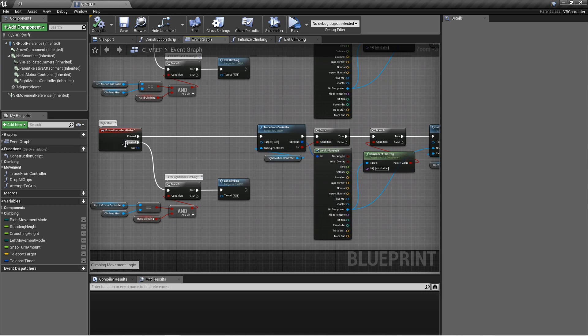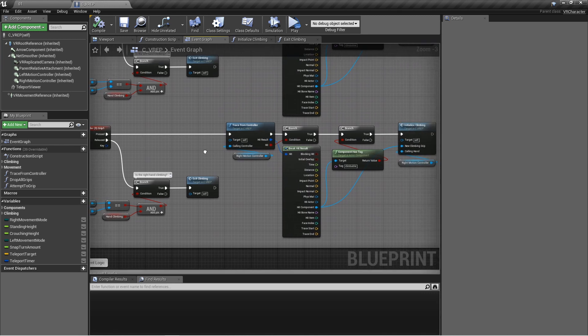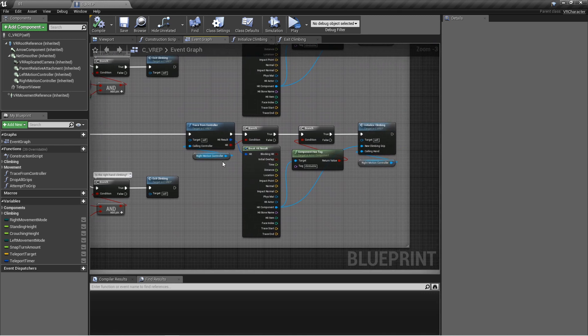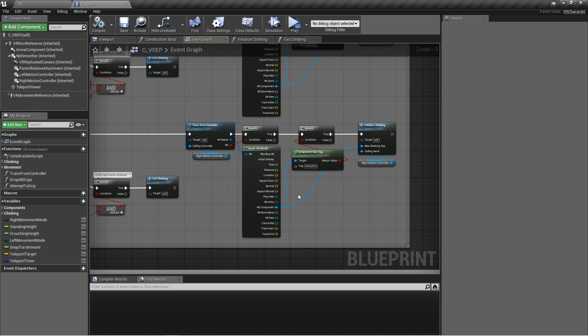Everything that we're doing beforehand when we're first pressing this grip button is just finding whether or not we have a climbable object or not. And you don't even have to do that. You could have them grip whatever you want as long as you can get the location from it. That's all you really need.